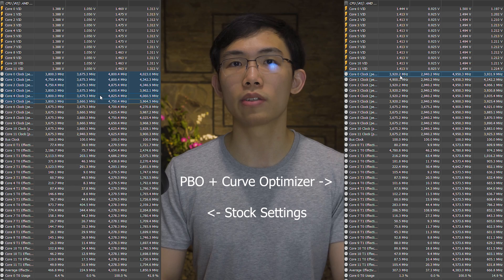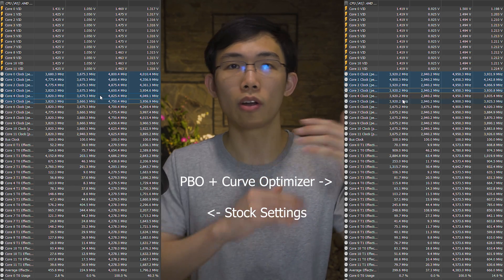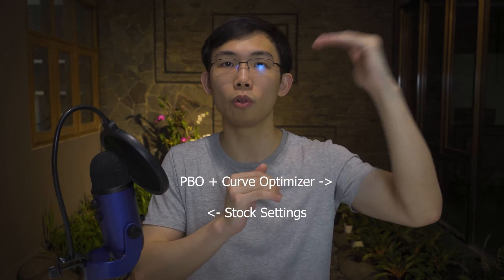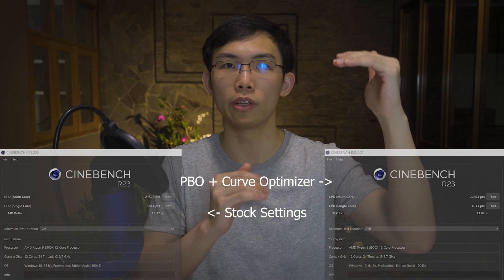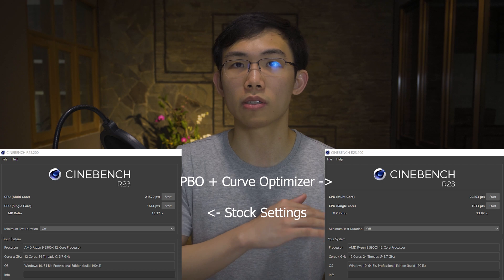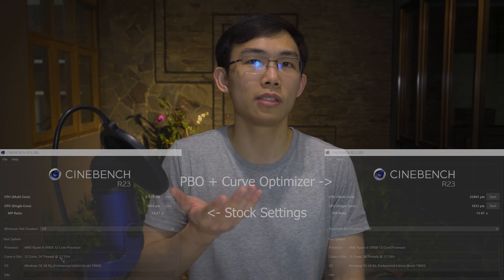Since both multi-core and single-core clocks are increased, the clocks at partial loads between full load and single-core usage will also be increased. You'll see very nice gains across the applications you use and potentially in games as well due to the higher clock speeds. This is a really nice way to get more performance out of your Ryzen CPU essentially for free, and it's not that difficult — especially if you already have a decent motherboard and CPU cooler.